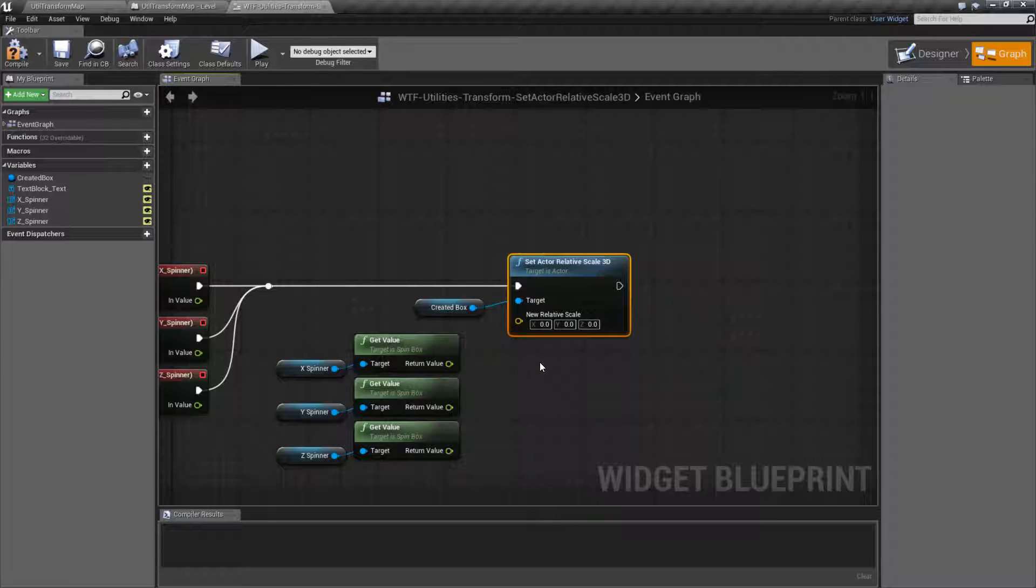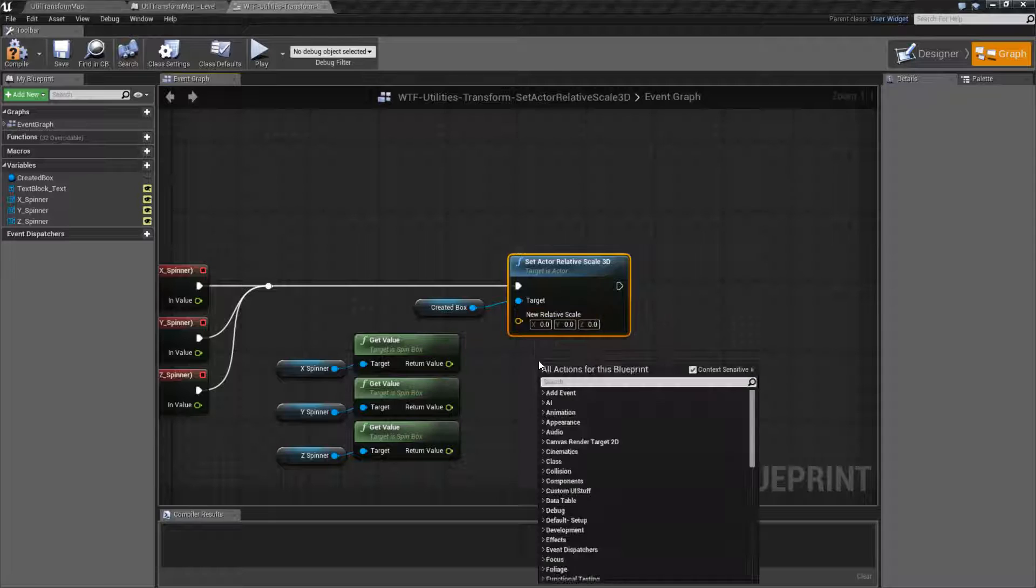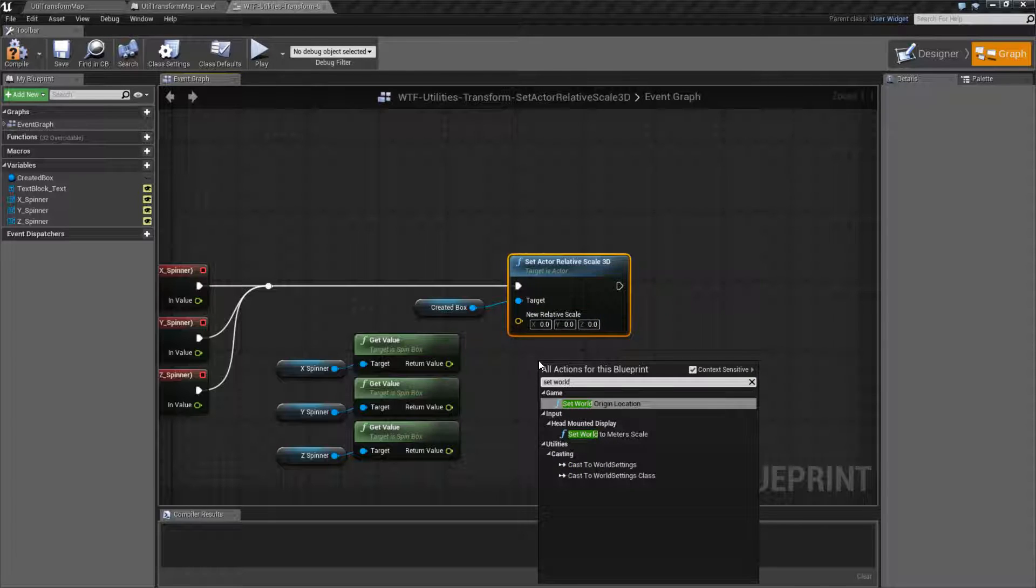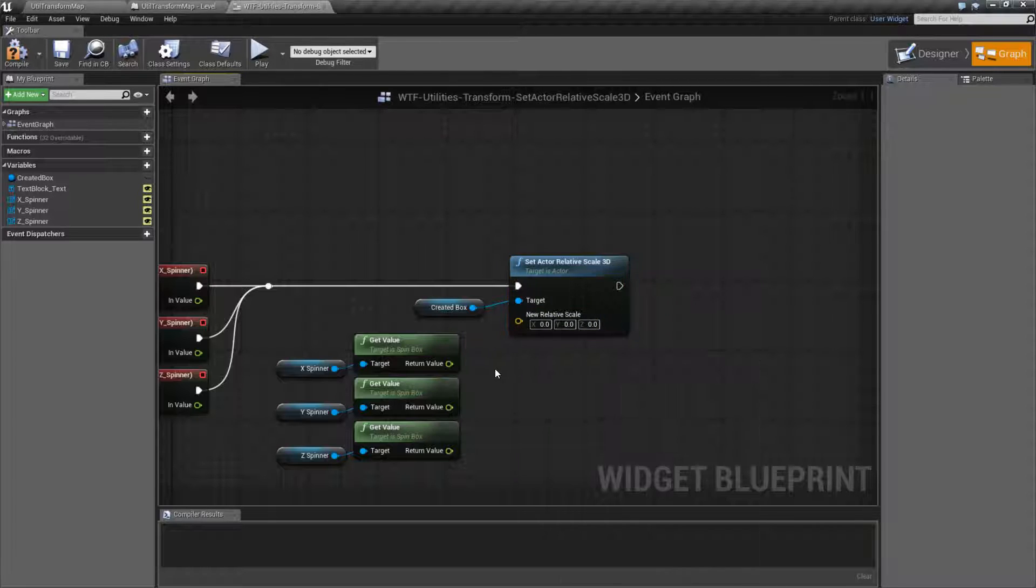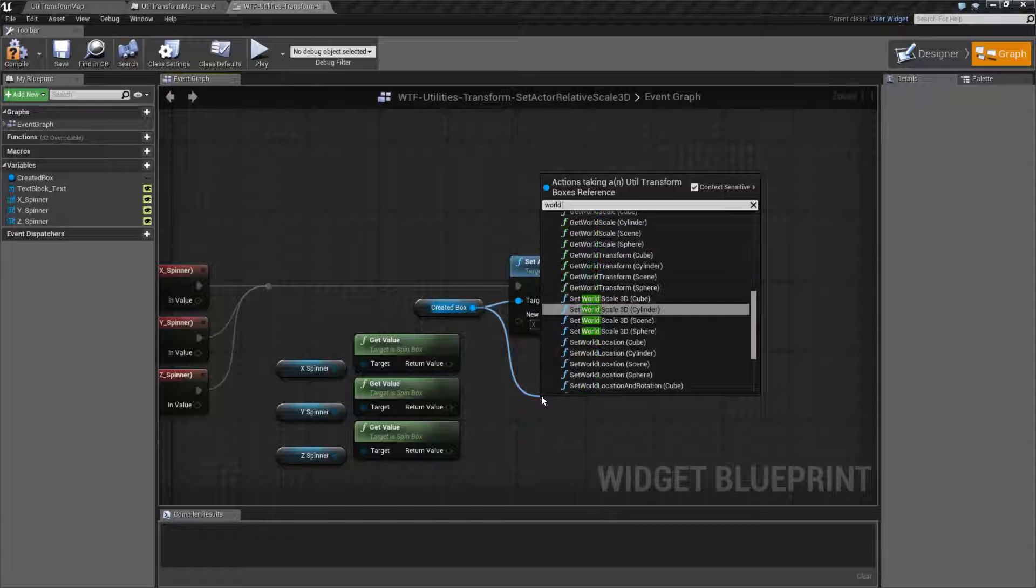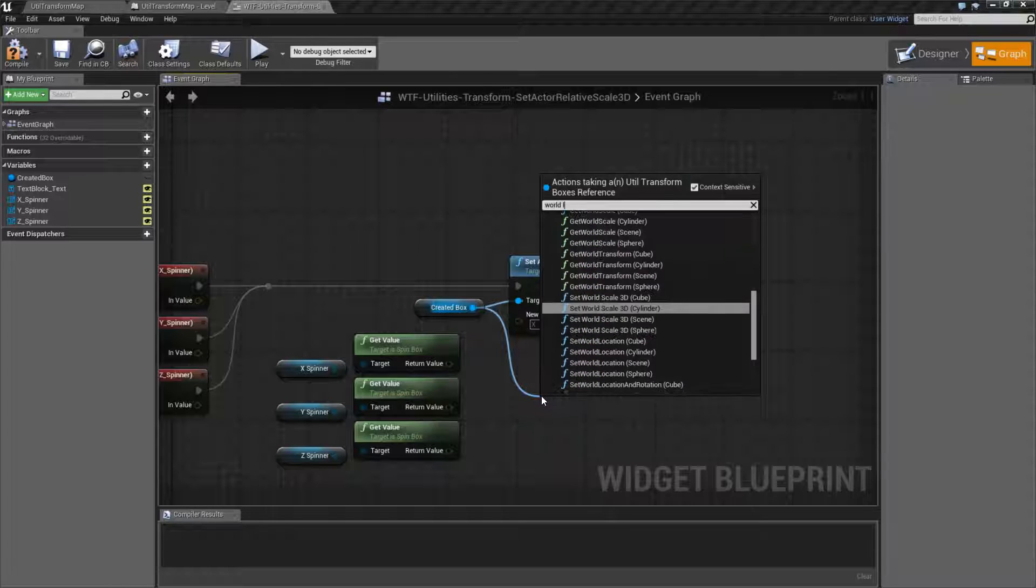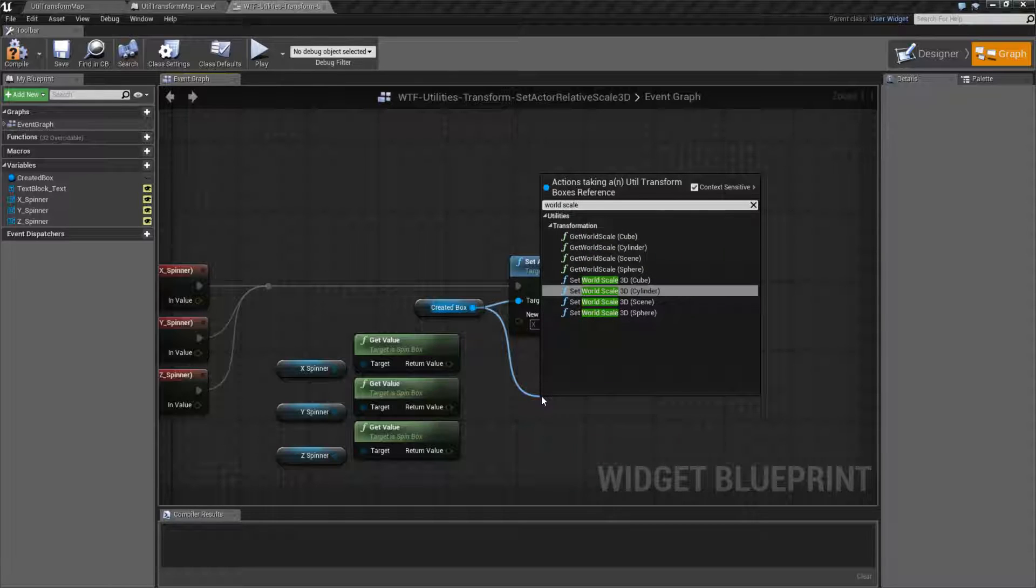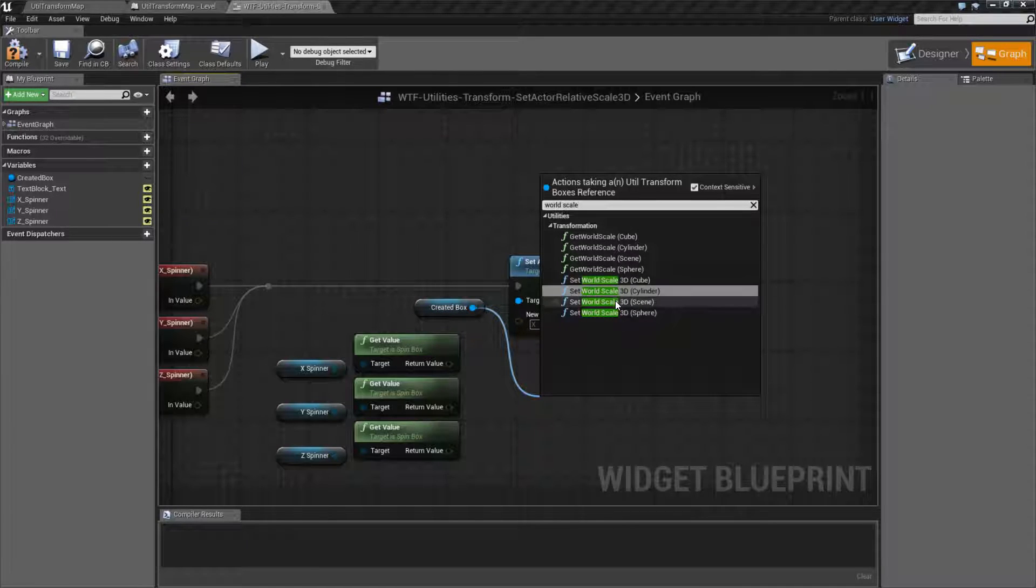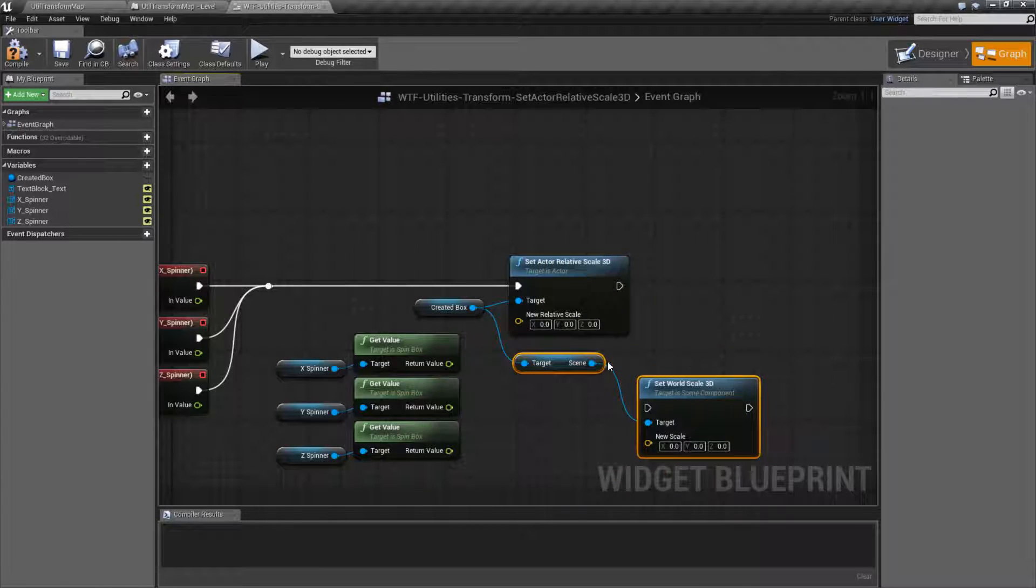set its relative scale in 3D. That's why it's taking in a vector. Now what makes this kind of a special use is it's a lot like our Set... Wait a second. The Set World Scale 3D going on the scene component.